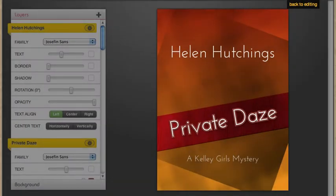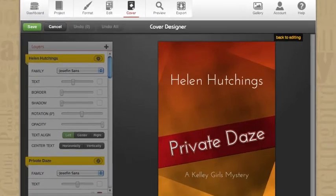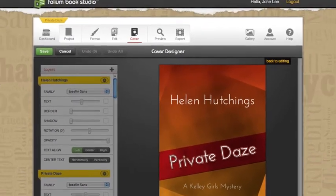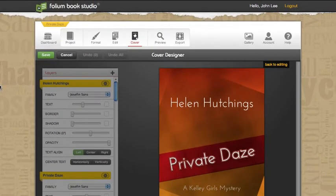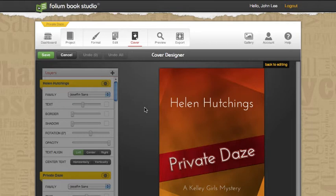One of the great things about Folium Book Studio is that you also get the Folium Cover Designer included free with each project. Folium Cover Designer is the way that we can create beautiful cover art really quickly even if you're not an artist.